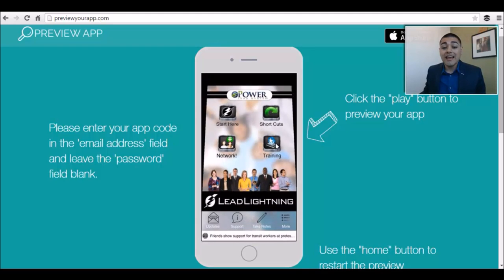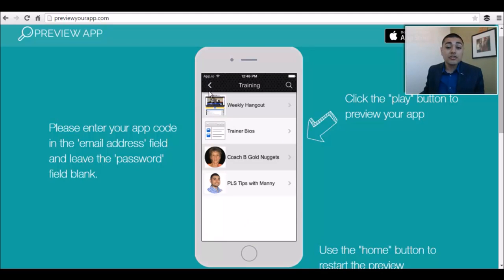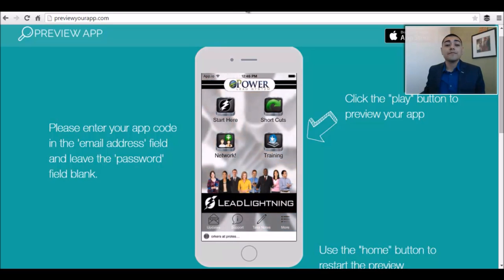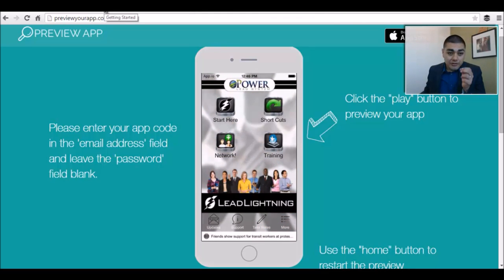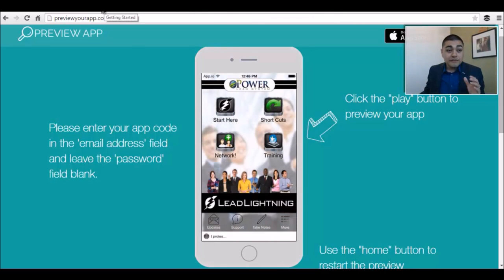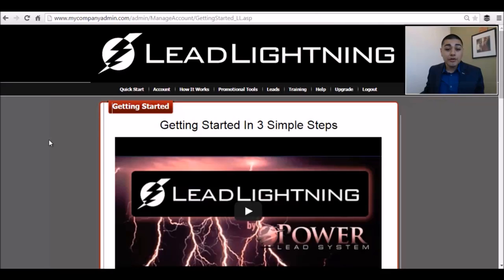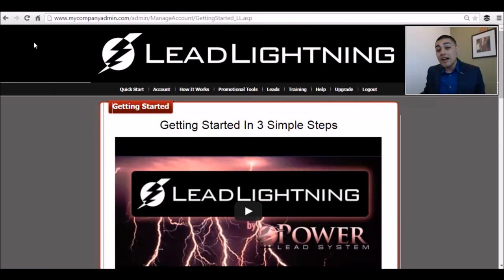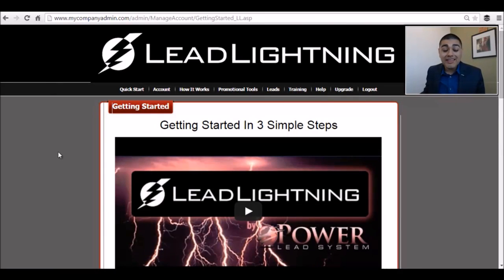You can network online and get access directly to the training areas. From there you've got updates and all kinds of great stuff. Here's how I actually promote: once you've secured everything within your Lead Lightning program and you've got your domain, you're ready to start promoting.